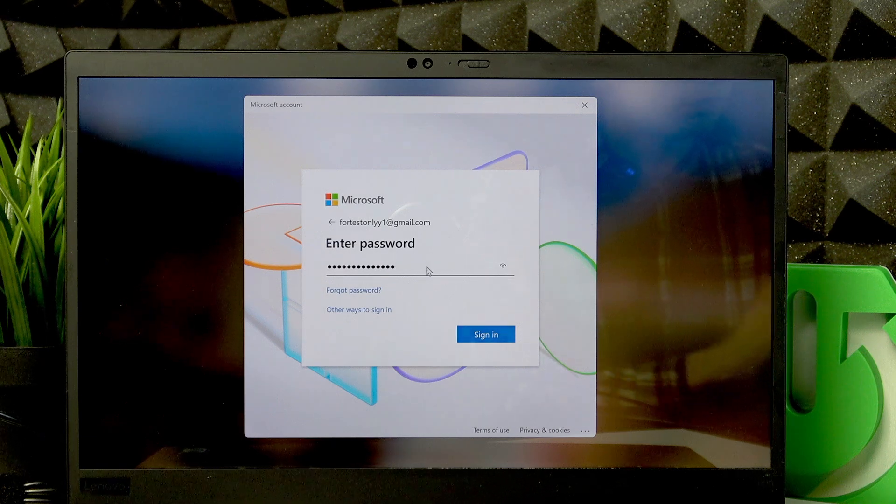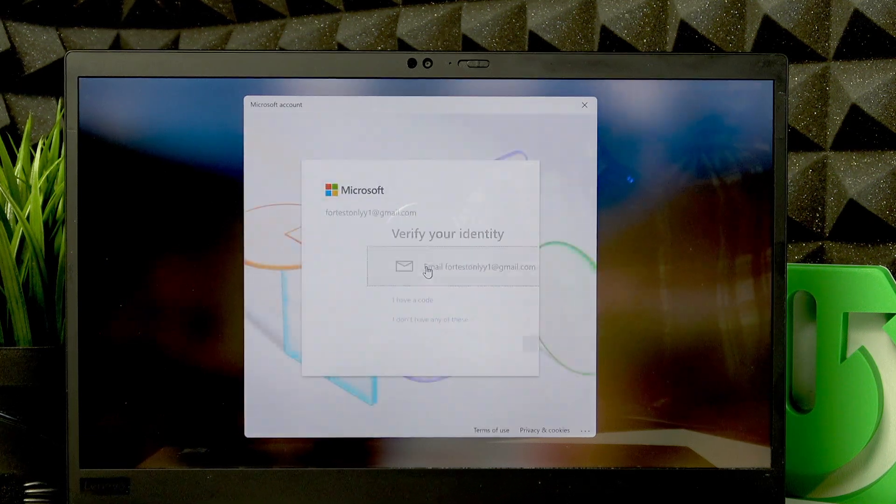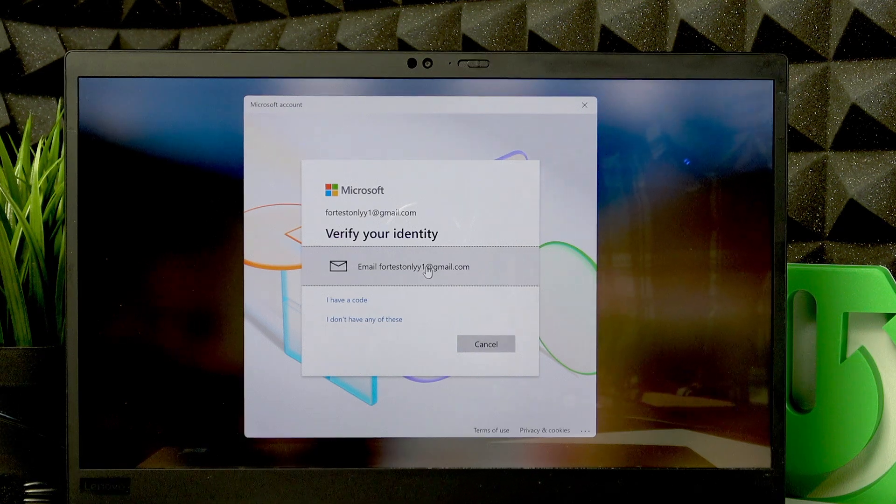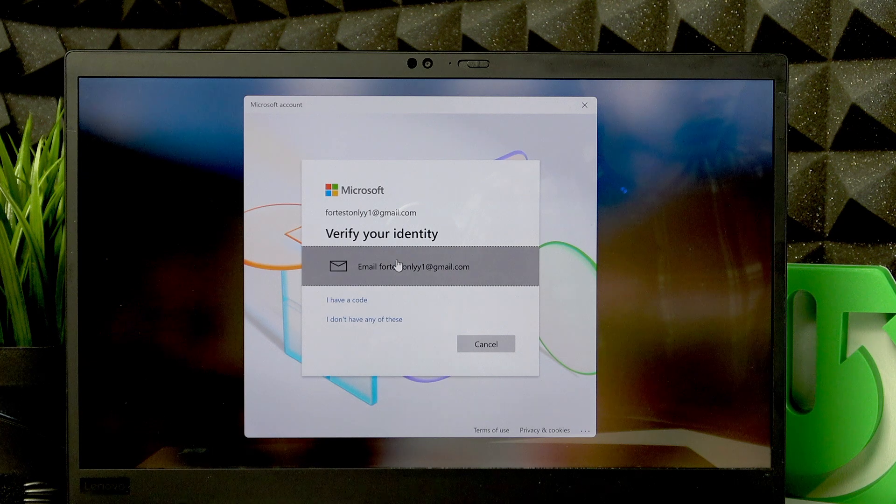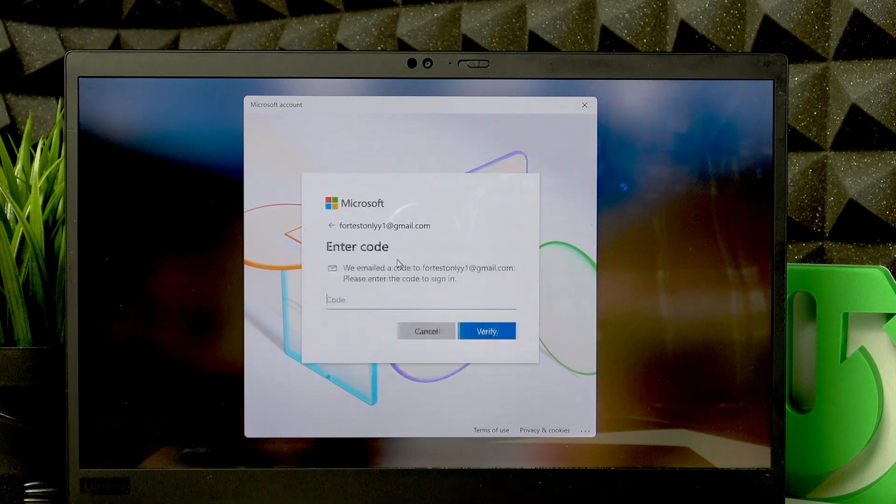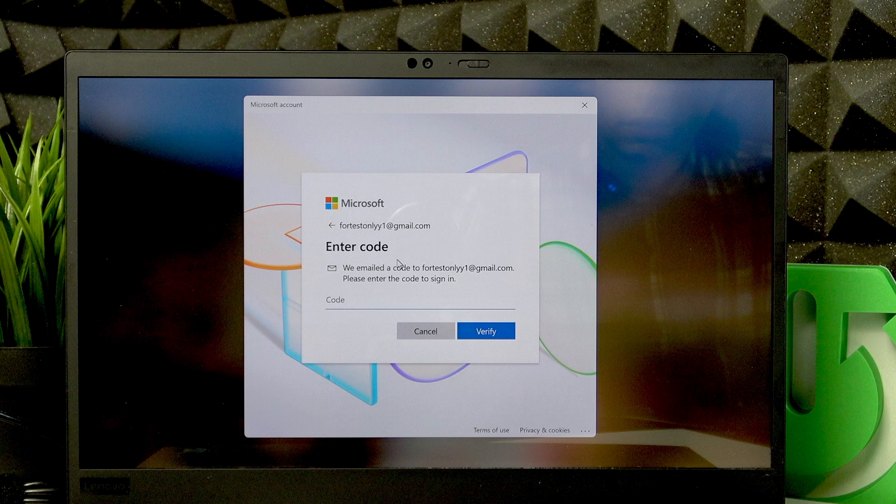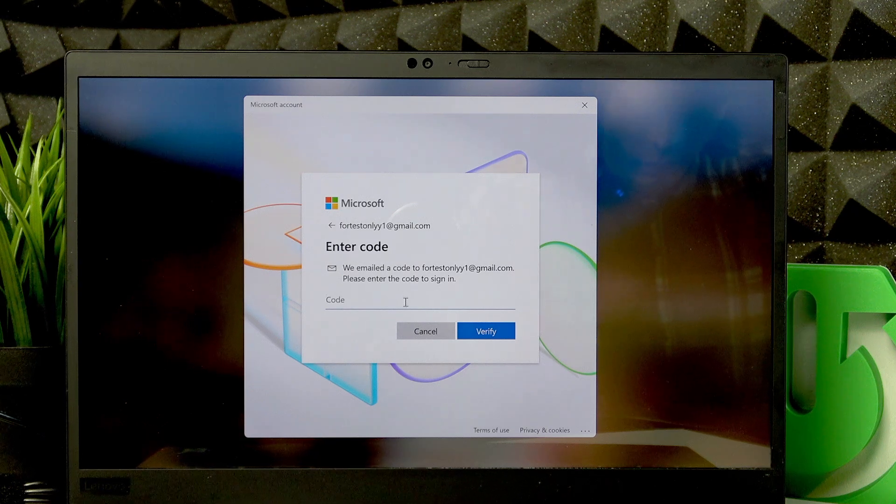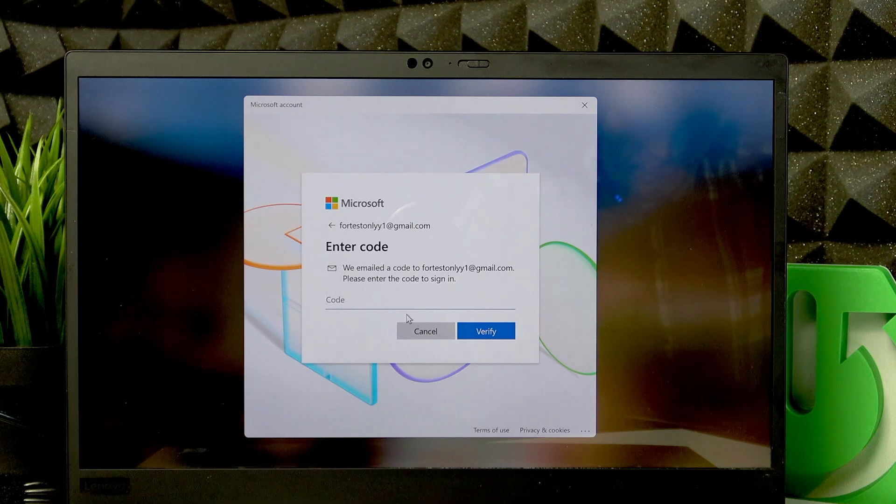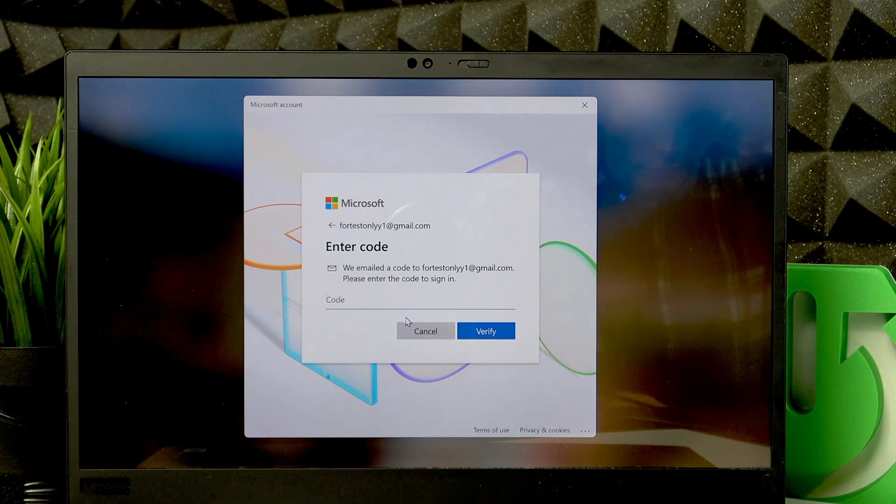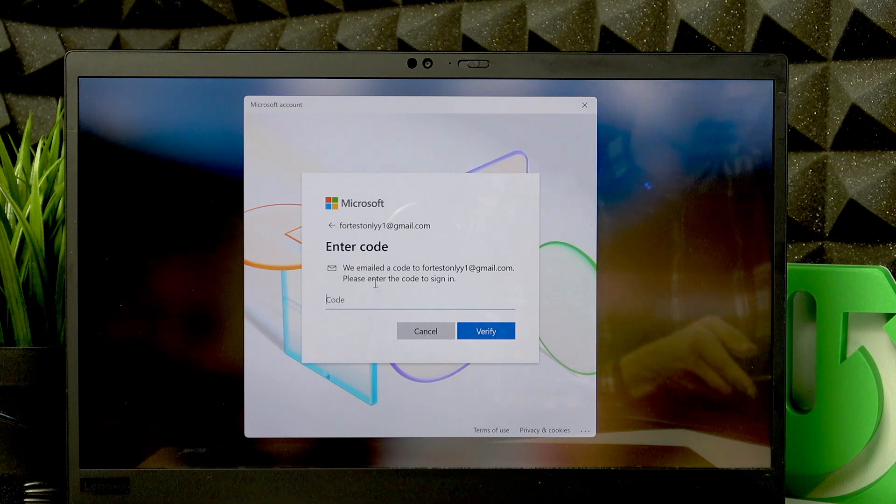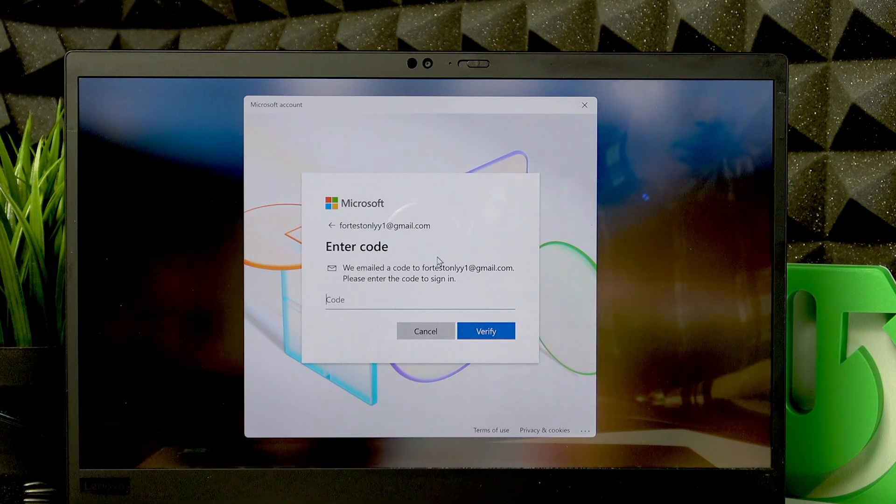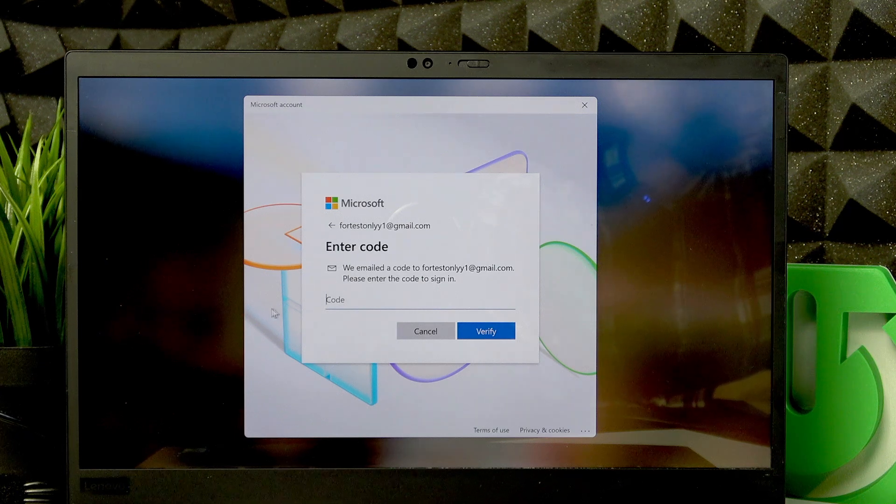Then press Enter, and Microsoft will send you a security code to your email. So please open your email and read the code from there, and then enter the code in this field. I'm gonna enter mine in a short while.